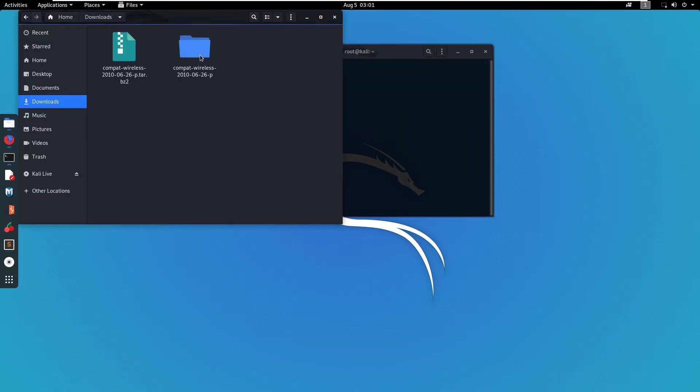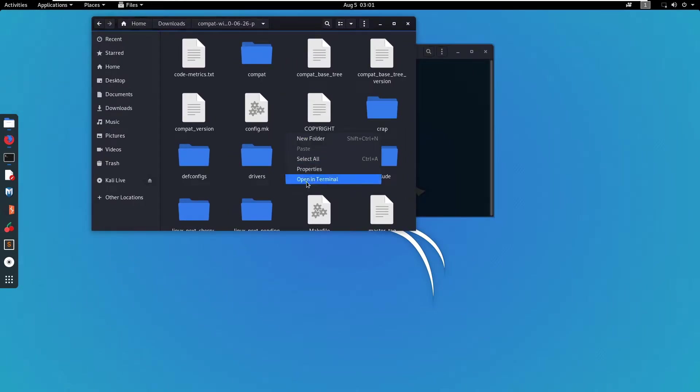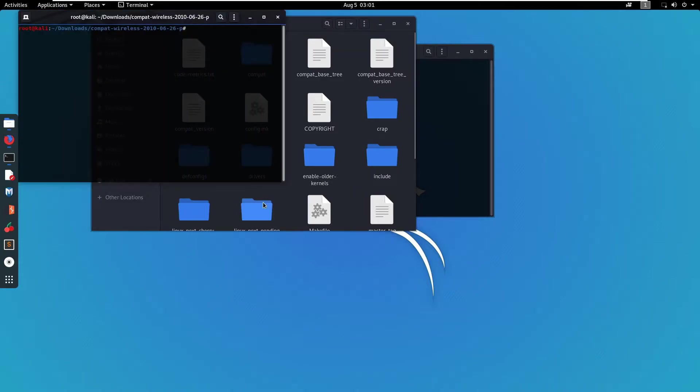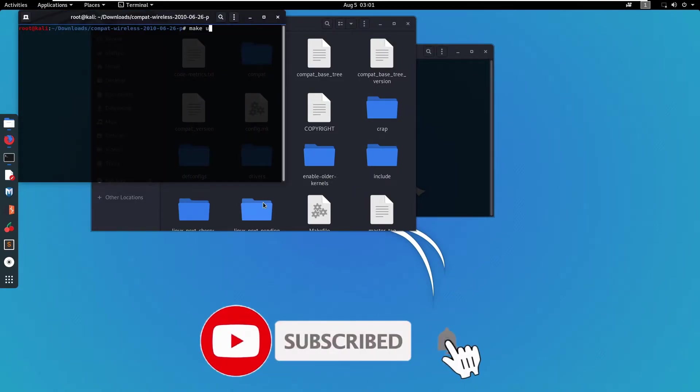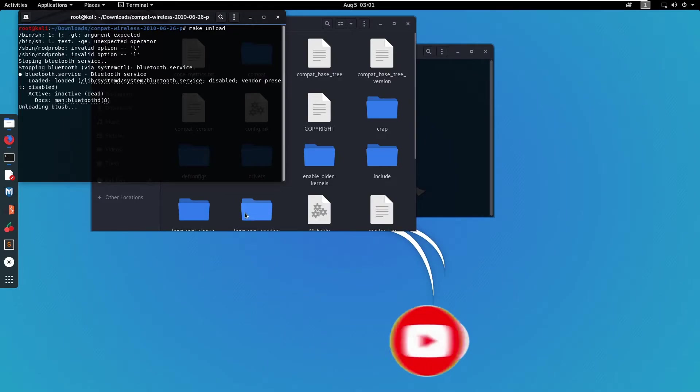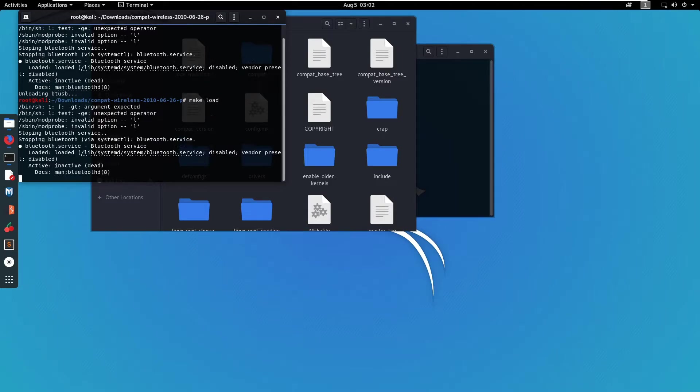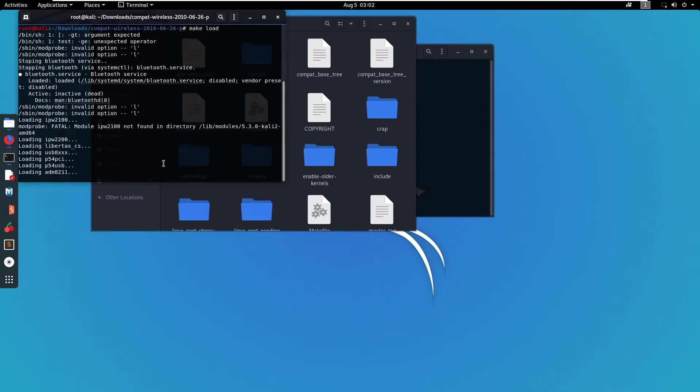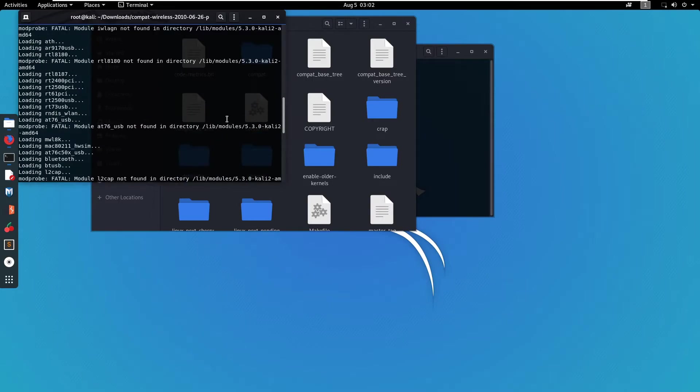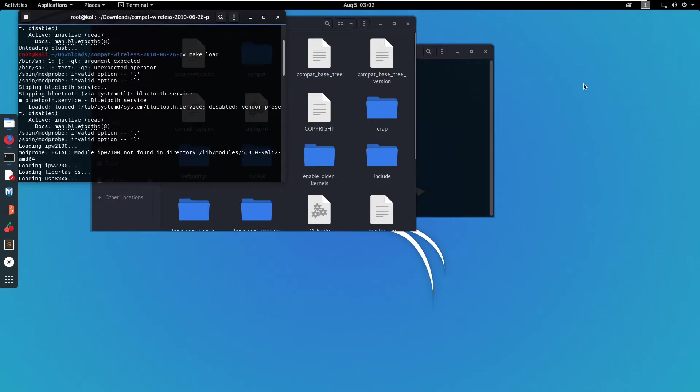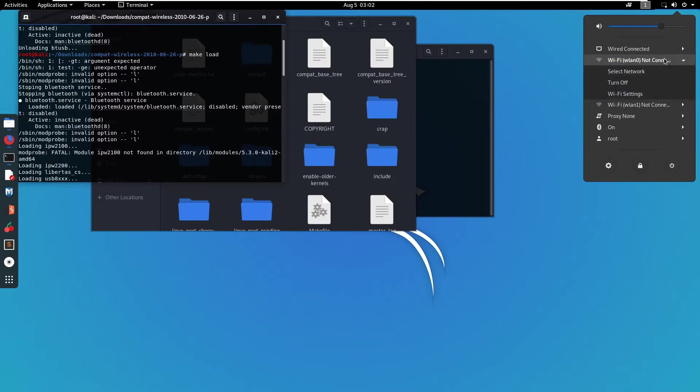So let's install Wi-Fi driver and see what happens next. Now wireless driver has successfully installed. Now you can see WLAN 0 and WLAN 1.